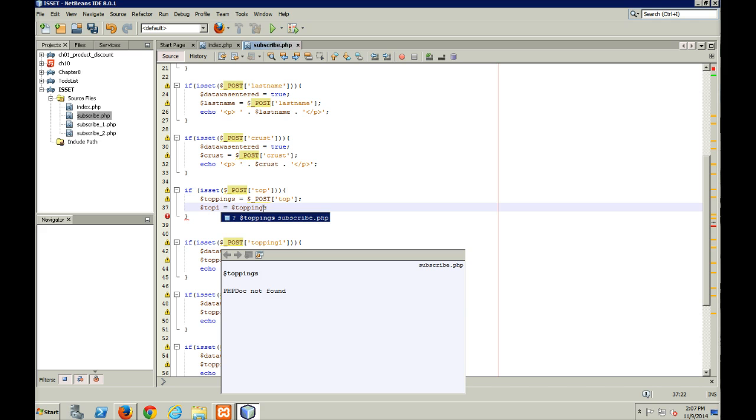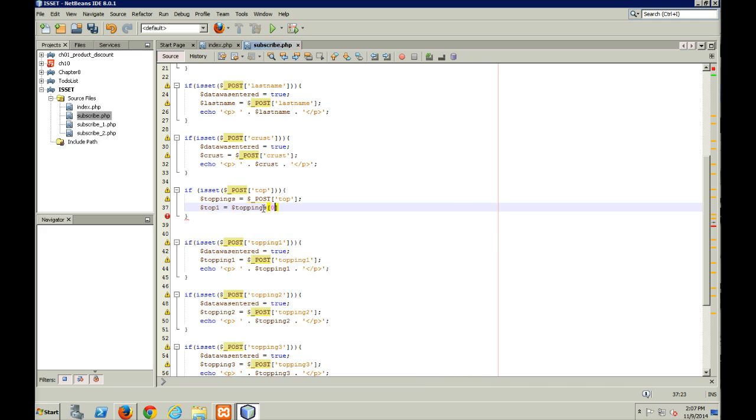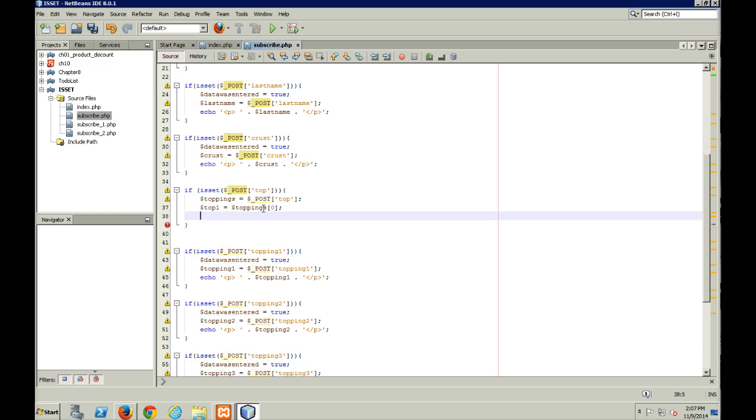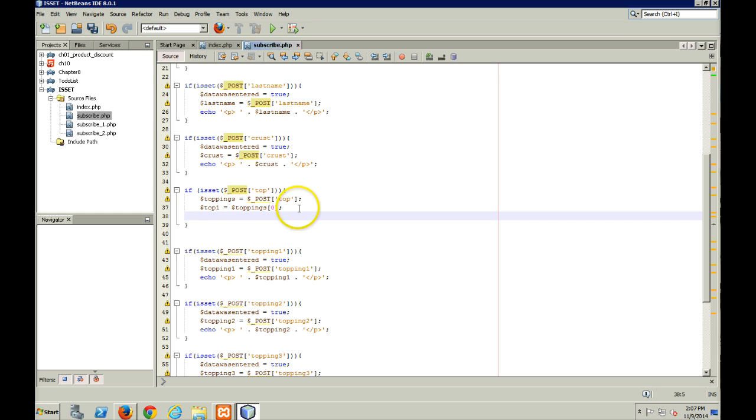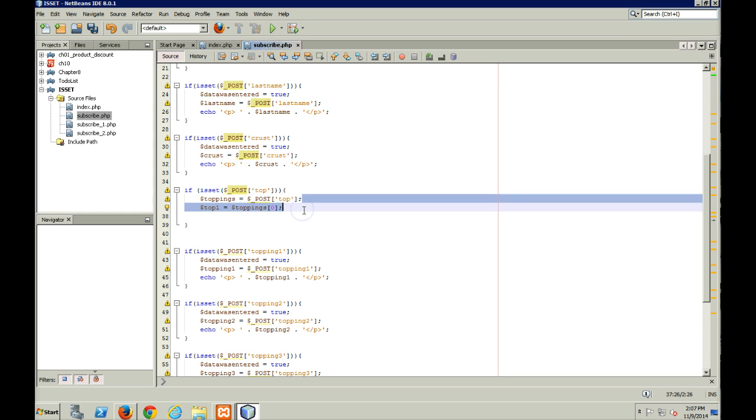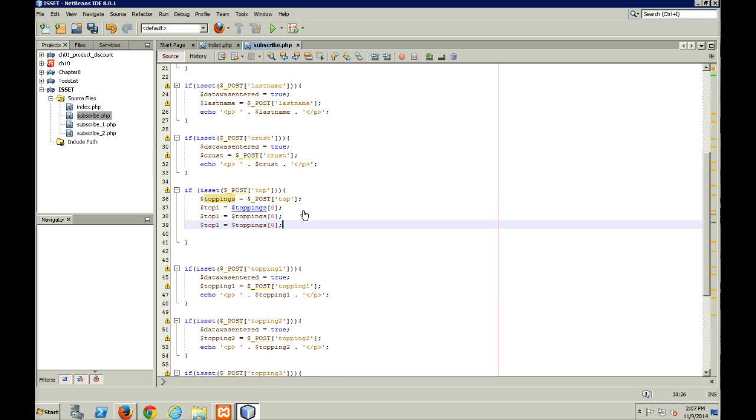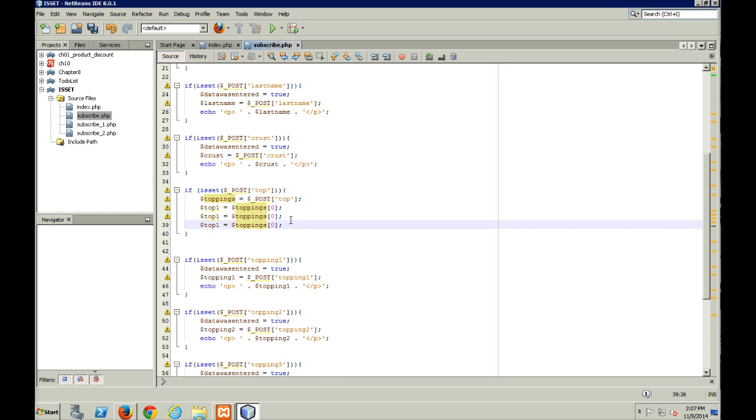Now I'm going to reference them using their numeric index. So there's going to be a topping zero, toppings one, toppings two. Now this is only going to be the case if they've checked them all off.